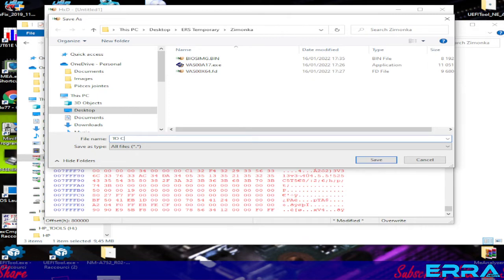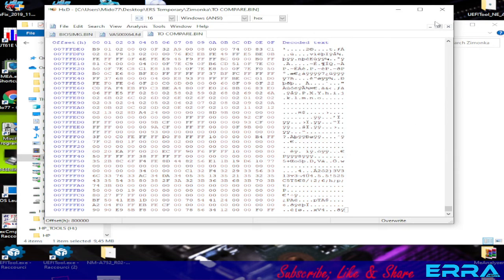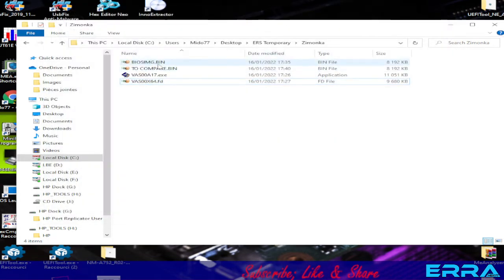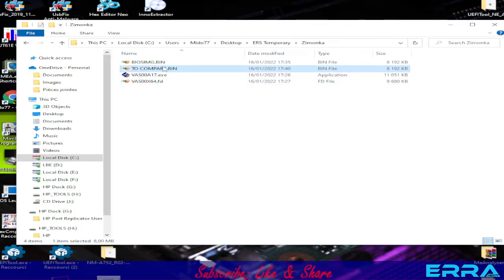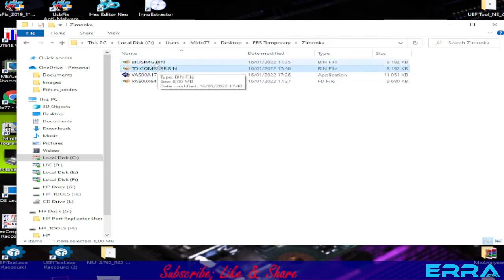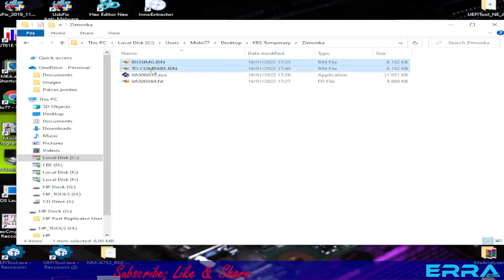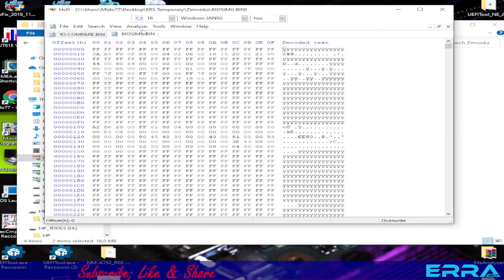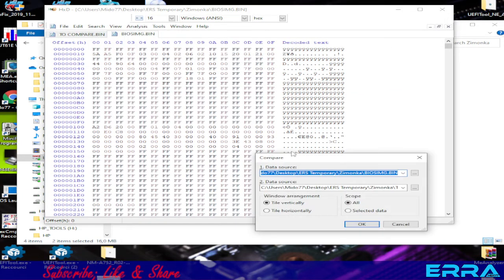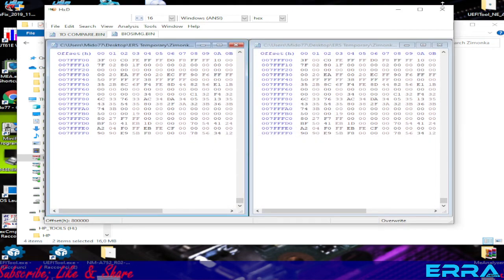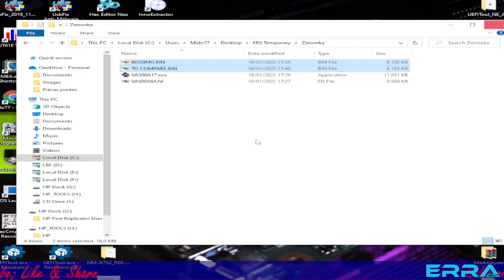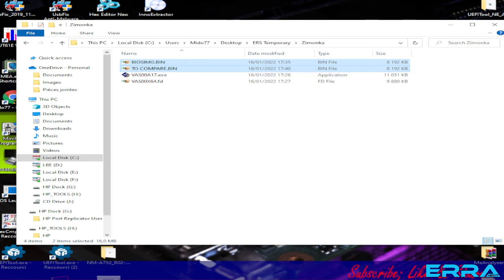The file we're comparing is what we extracted right now versus what we extracted at the beginning. Let's open both files and analyze and compare — the files are identical. So we've come to the end of this video. Bye bye and see you in the next one, I hope soon — next week. Bye bye everybody.